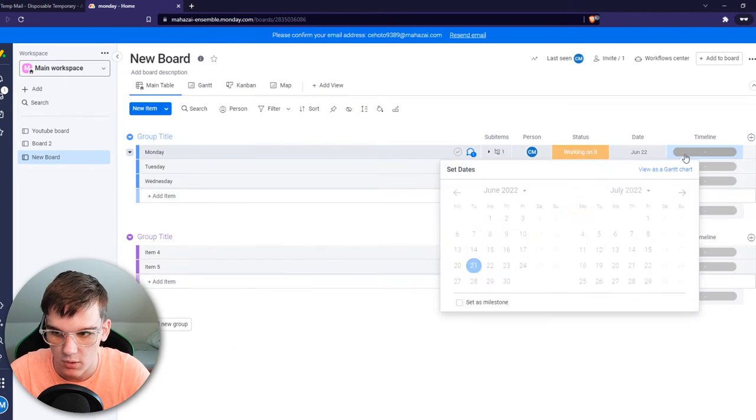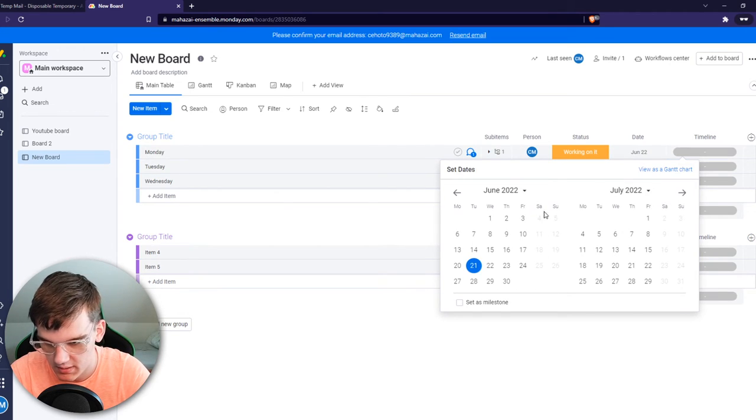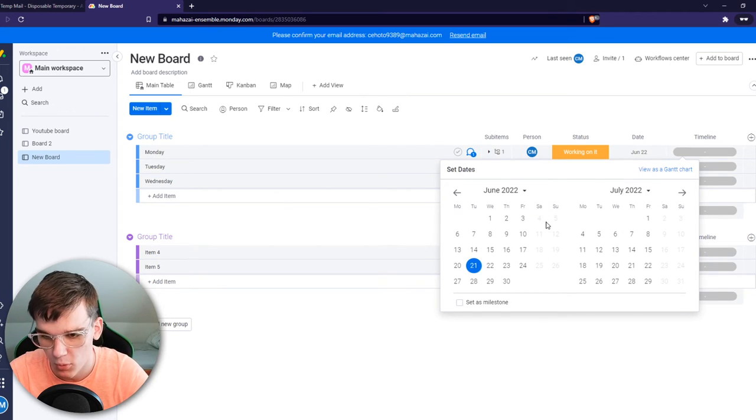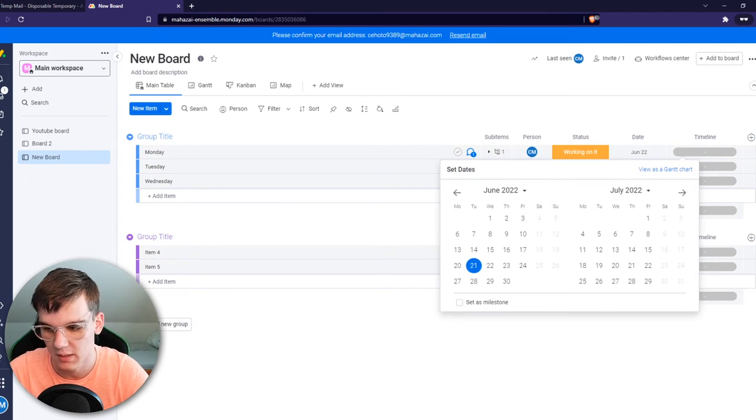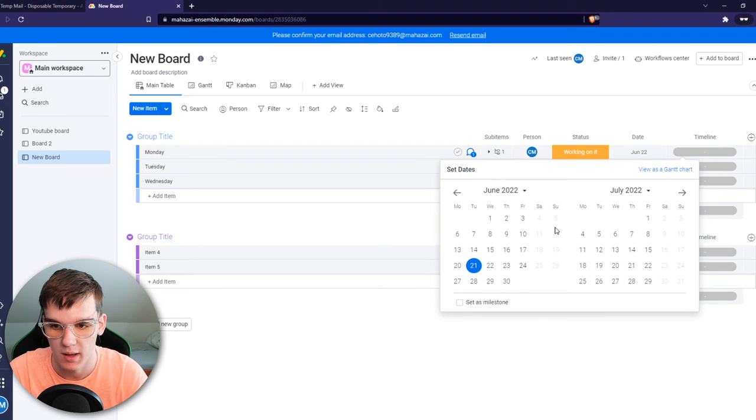And now when we go to timeline, you can see the weekends are actually still visible, but they are disabled. So we cannot view them anymore.